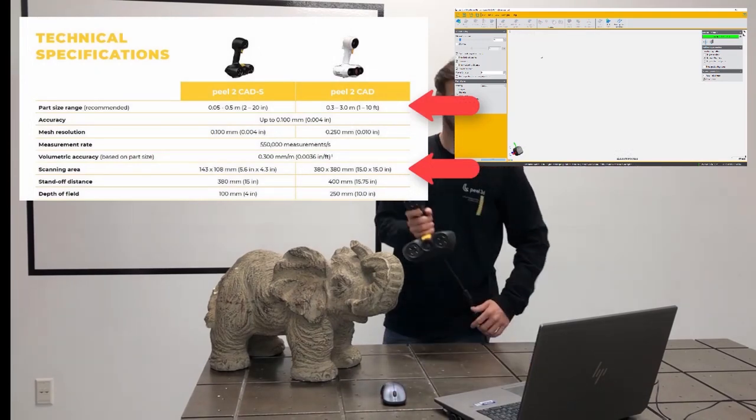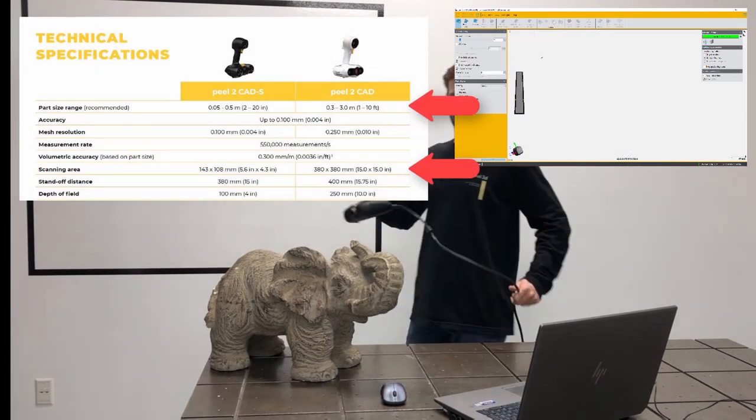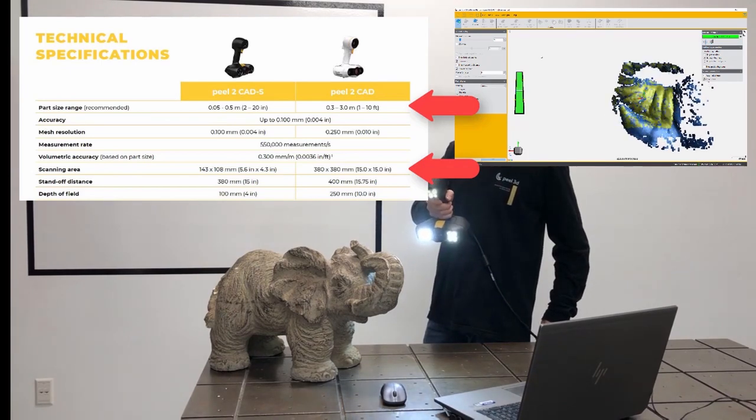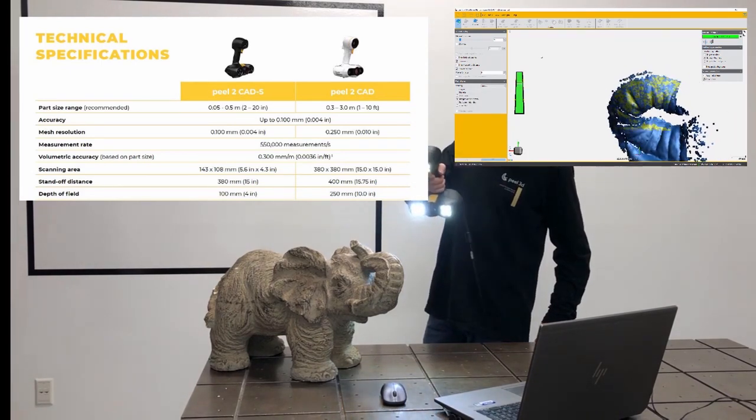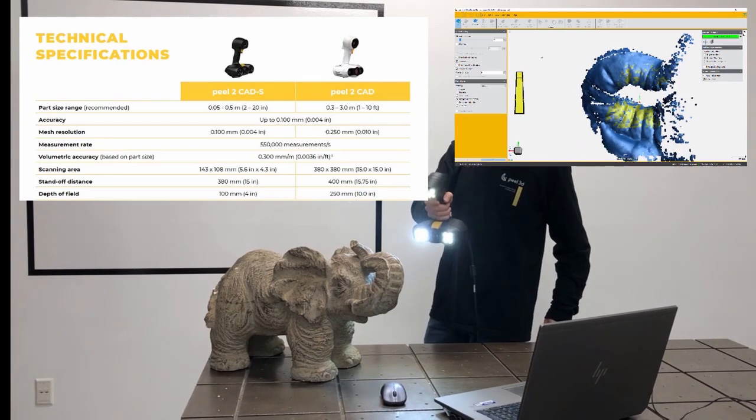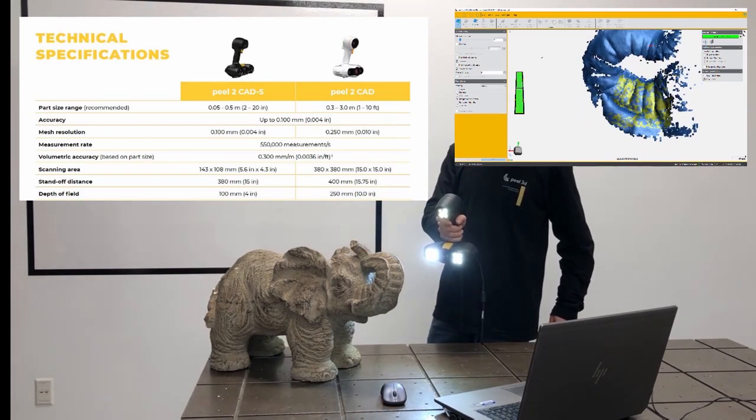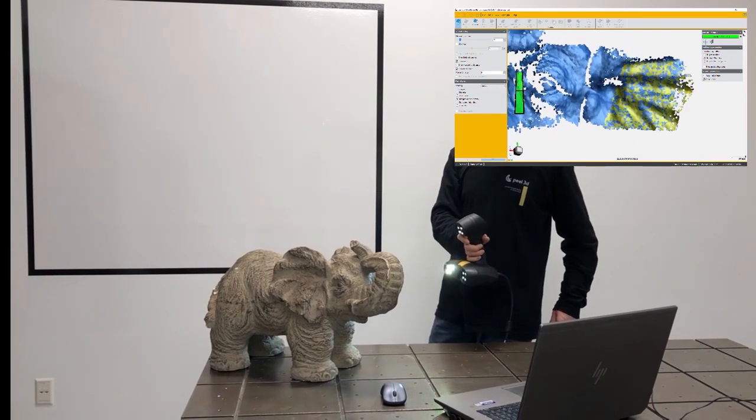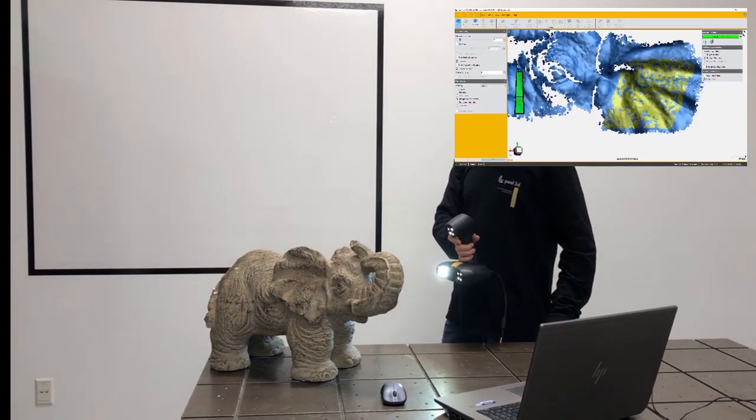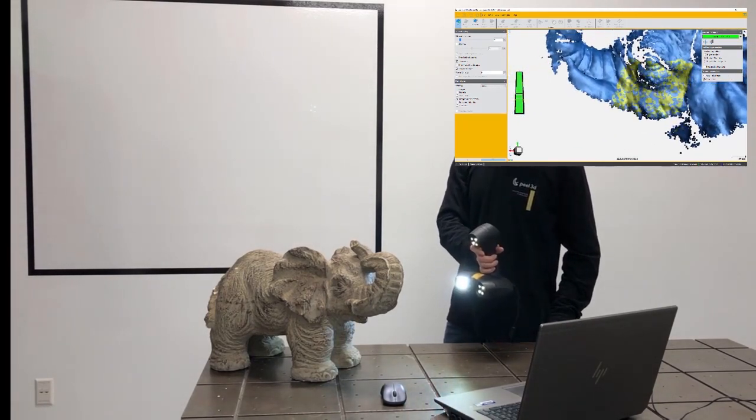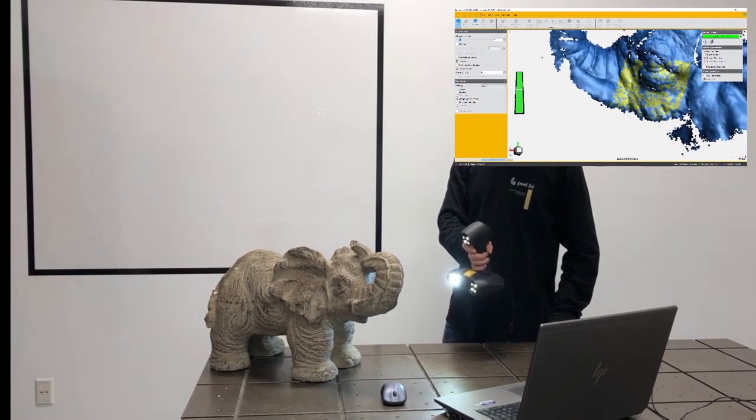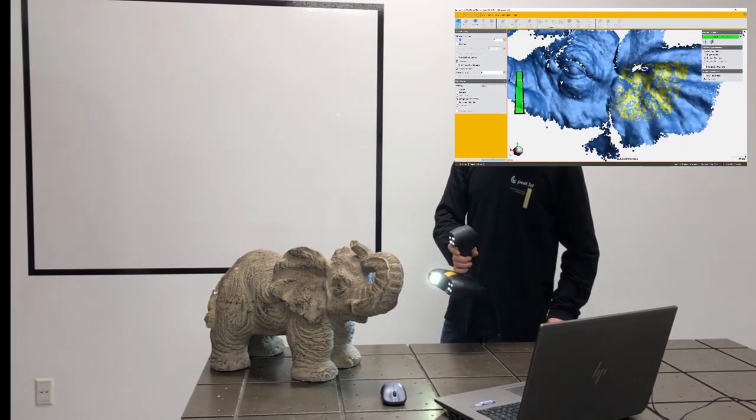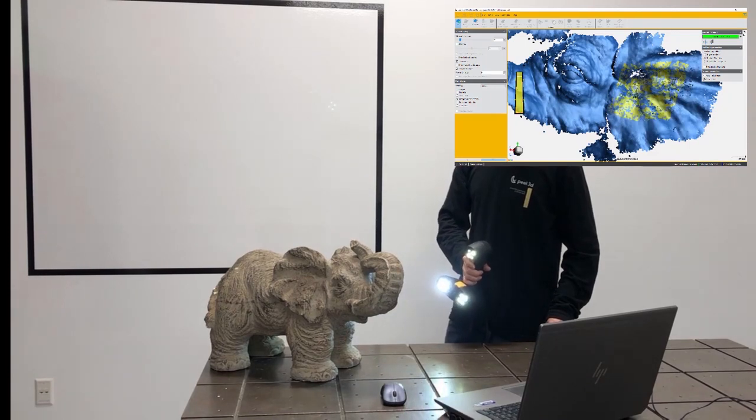Now let's switch to a bigger part. One thing we want to note here is that the recommended part size for the Peel 2S is about 2 to 20 inches, or up to a half a meter. Now we're not saying that scanning a bigger part is not possible, simply that the small capture area of the Peel 2S will make scanning larger objects a lengthy task. So that's why if you have objects that are rather large, say 6 foot long, or things the size of a car, you're much better off with the Peel 2 CAD.